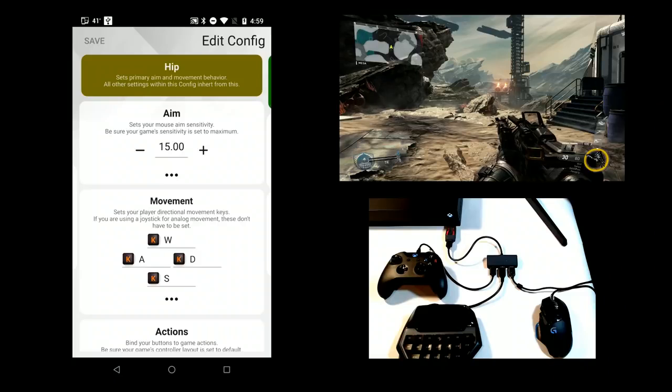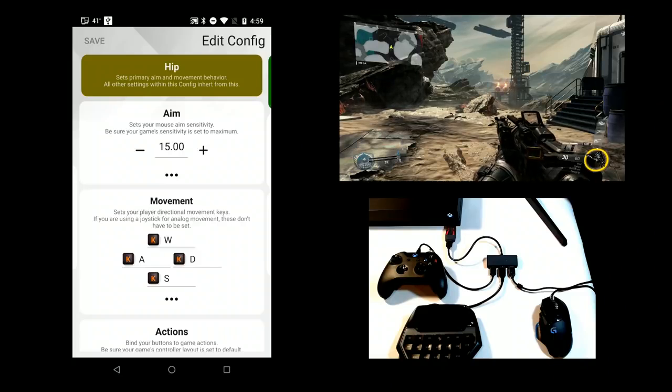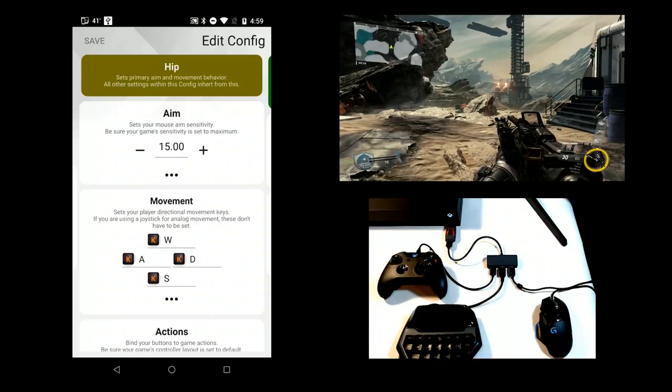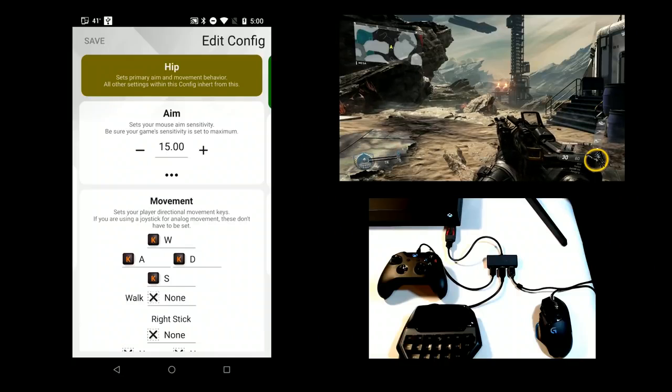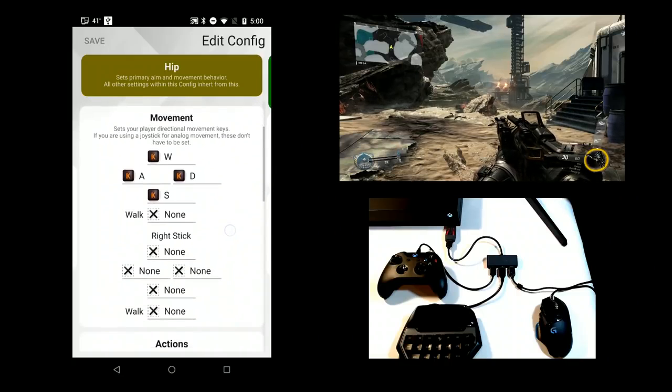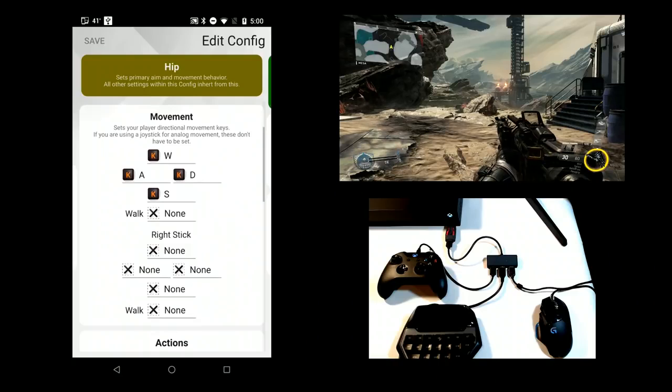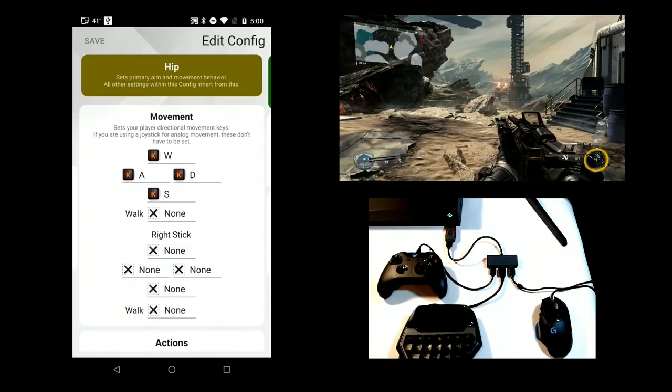To change how your player moves in-game, you can map directional keys such as the standard WASD mapping. Expanding the settings reveals ways to map a walk modifier, which slows movement. You can also map the right stick as well.